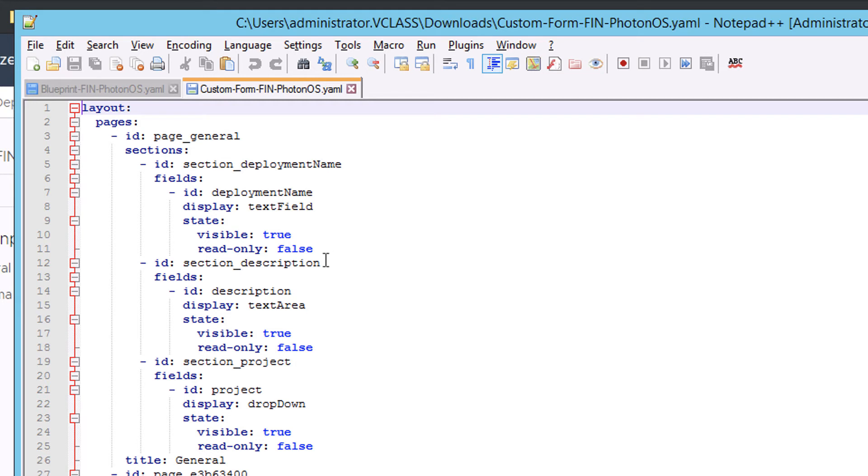So if I go to Notepad++ and open up my custom form in YAML format, again, I can see the YAML. It's indented, it's got the little expand collapse buttons, and life is good.